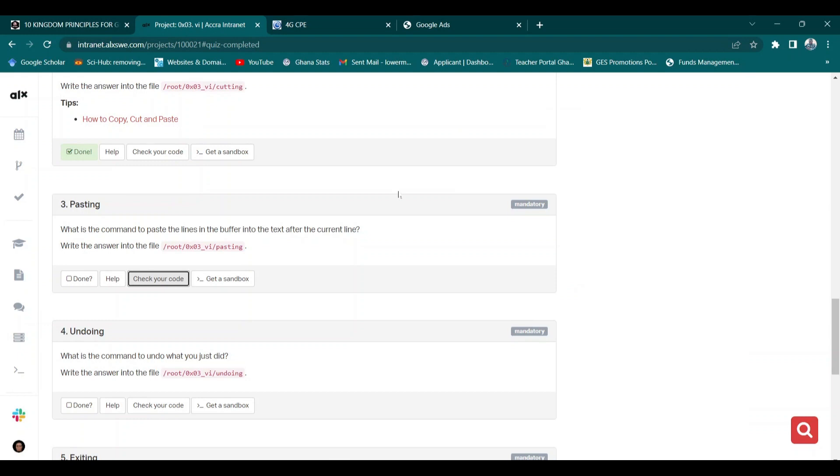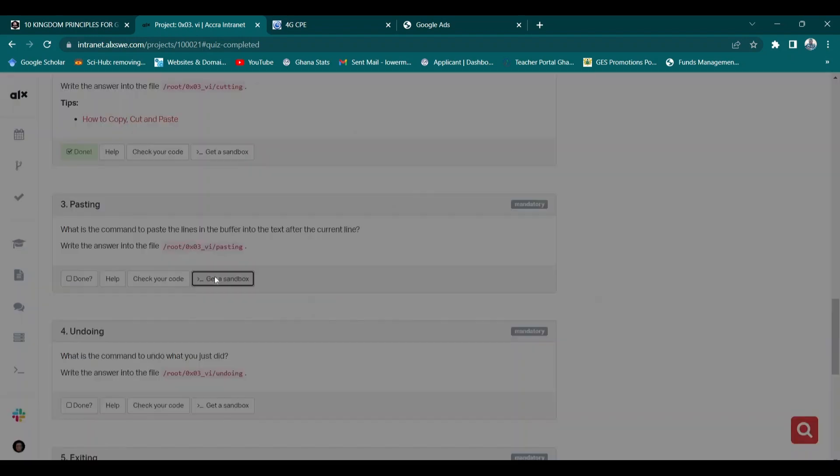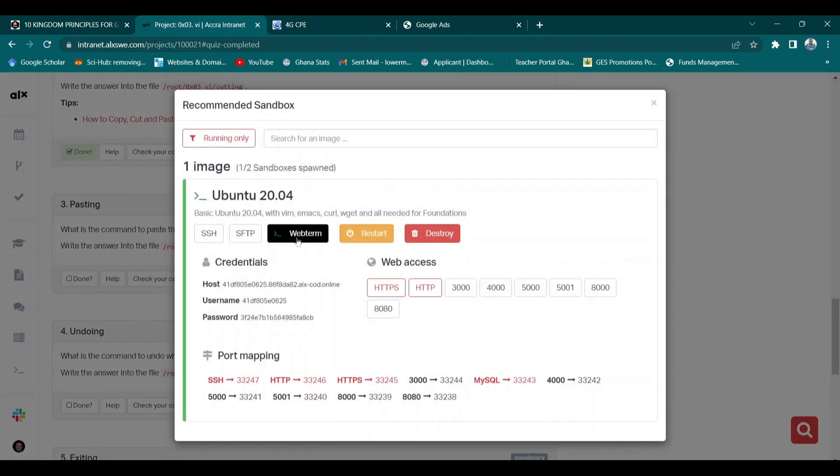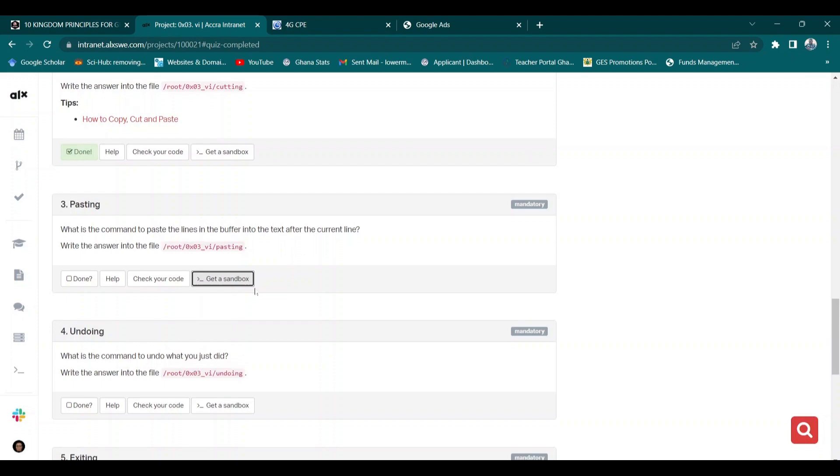Good day wherever you are. I'm continuing with this tutorial and this time around we are writing a command that will help us to paste in a directory roots and also in the directory 0x03_vi.